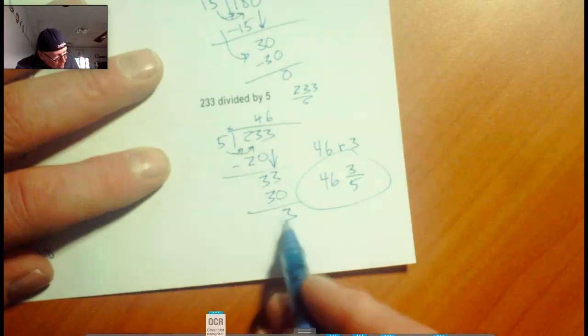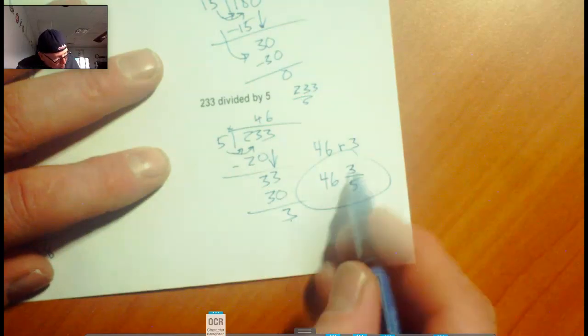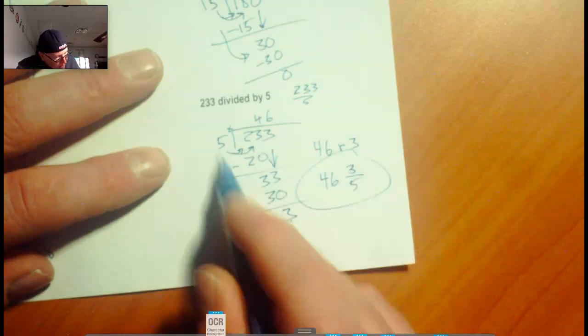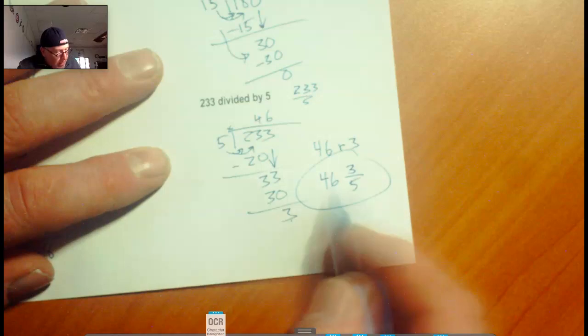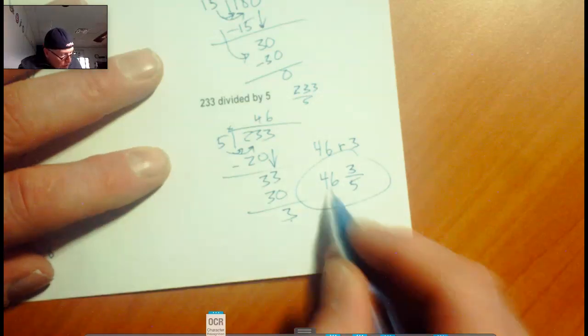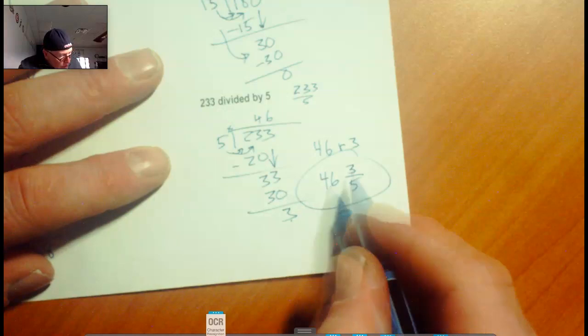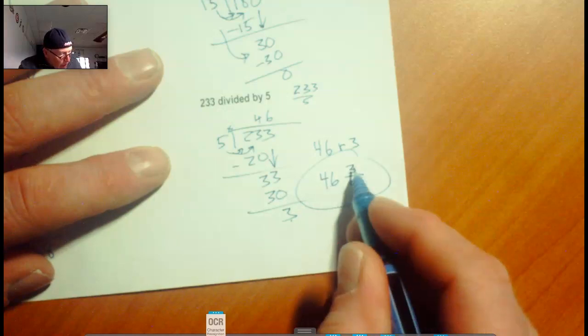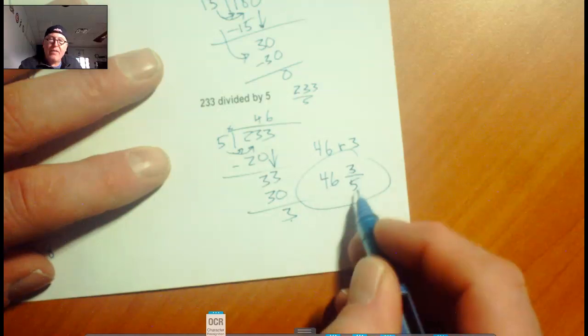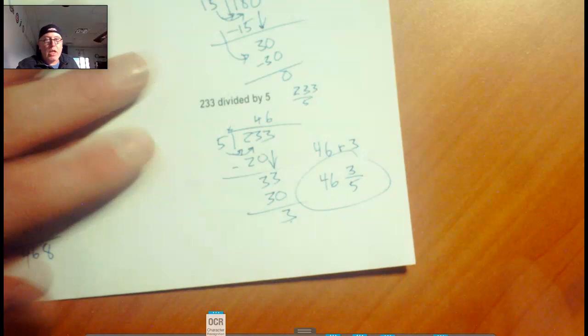Here's where I got that number. The remainder is the numerator, and 5 is the denominator. Let me restate it: it goes in there 46 times, and there's 3 left out of 5. Okay? Good luck.